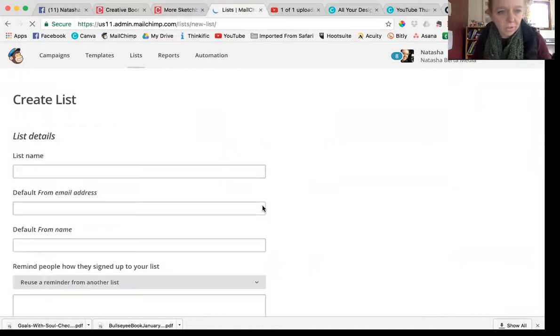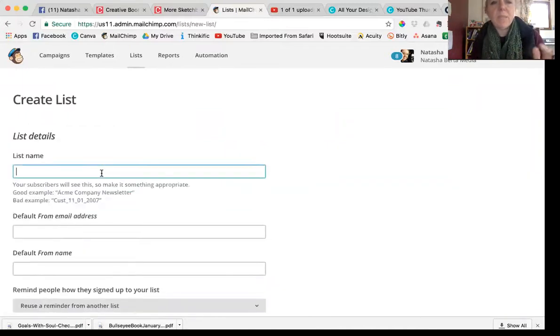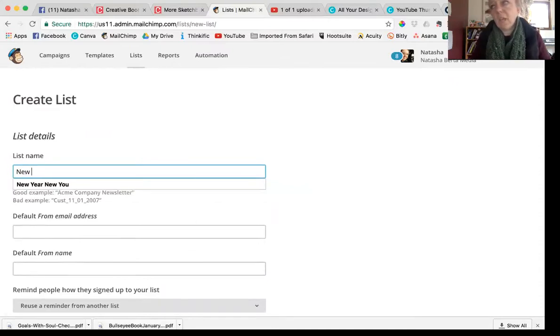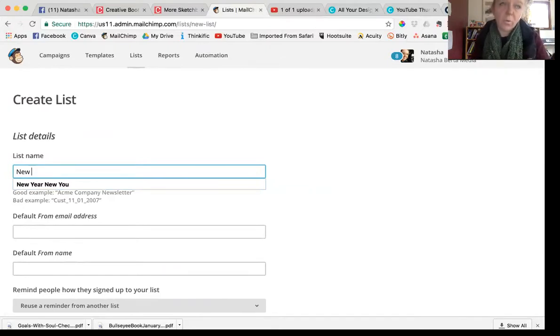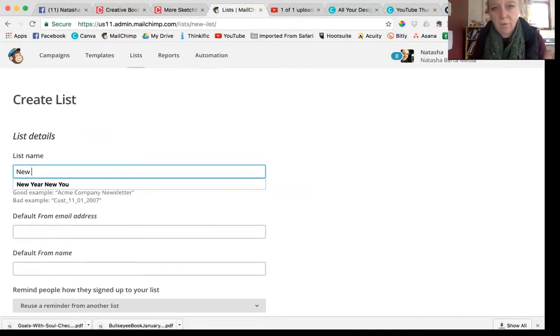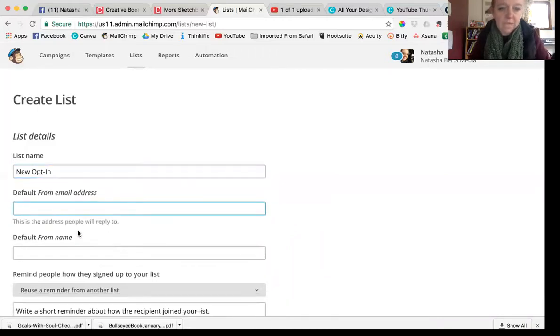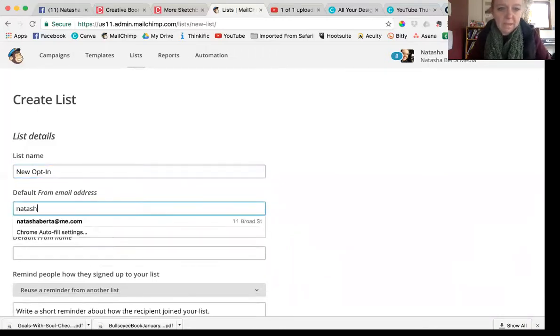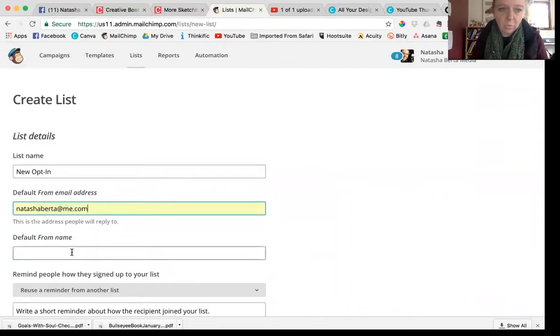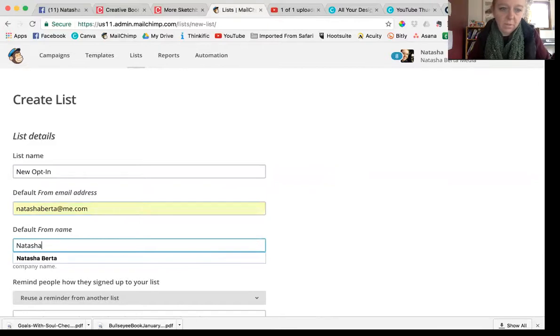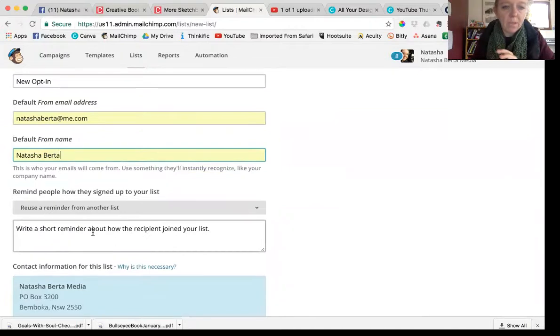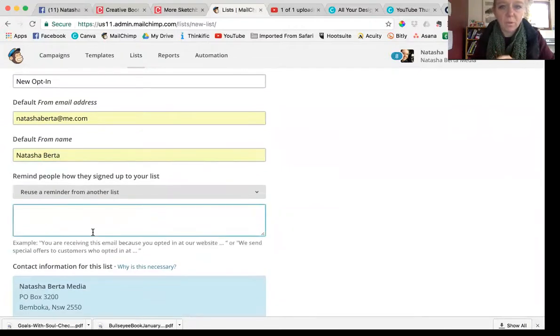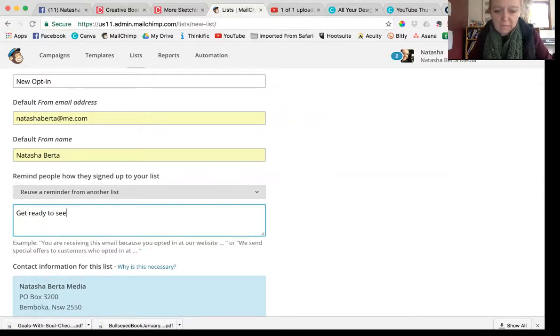Click create list. Don't worry about this too much. It's gonna ask you some questions, gonna ask you the list name. Now this is going to be displayed to users, so you want to call it like free ebook or six ways to blah blah blah. I'm just gonna call it opt-in. Then you want to put your email address. Mailchimp doesn't really like it so much if you have a Gmail account, but just roll with that.